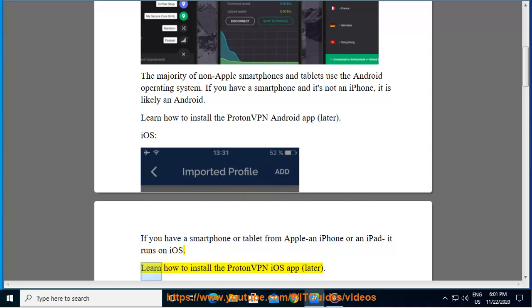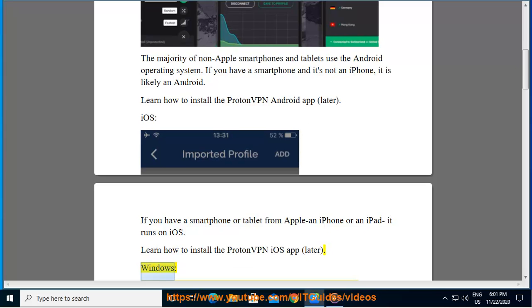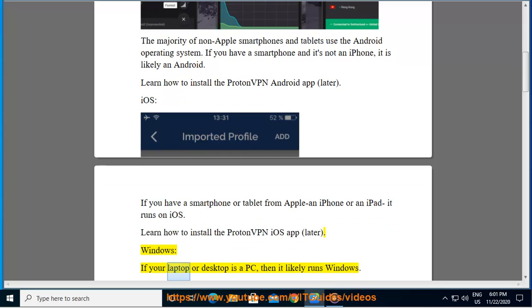Windows: If your laptop or desktop is a PC, then it likely runs Windows. Learn how to install the ProtonVPN Windows app later.